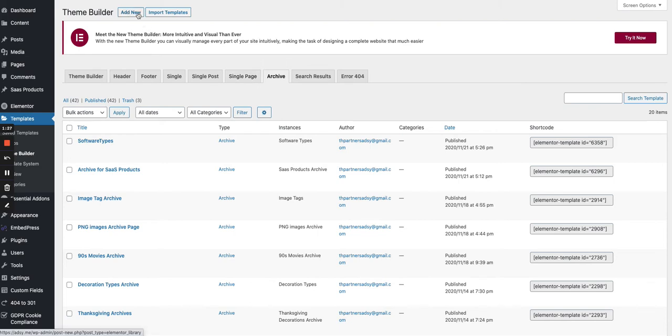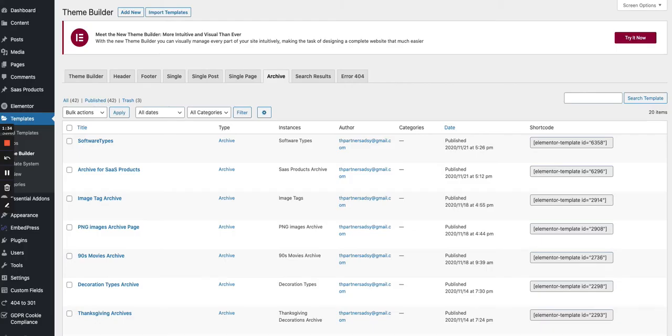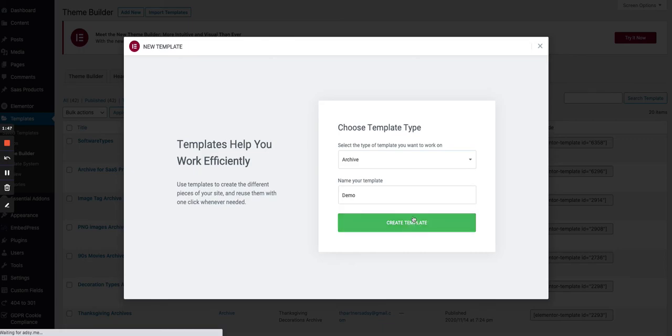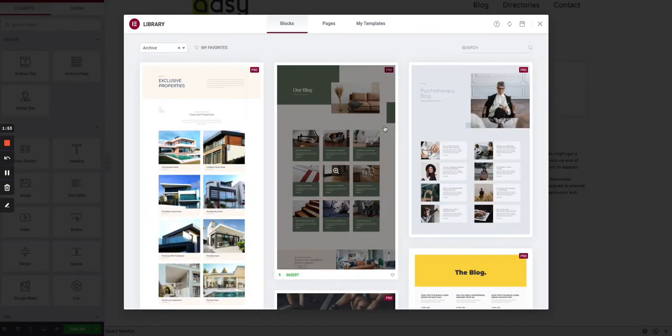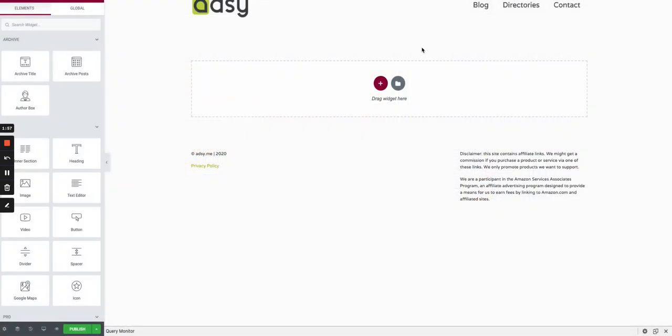There we can create a new template. I will do it from scratch, even if I have already done it. Otherwise you wouldn't be able to see the final result, but we will do it from scratch once again without pushing it in production. So let's start by clicking on New. Demo will be the title for the archive.